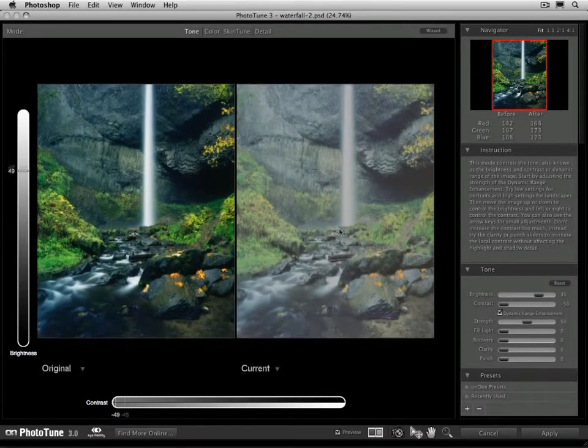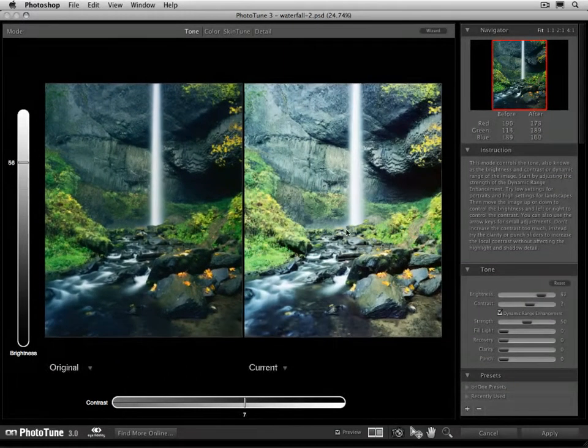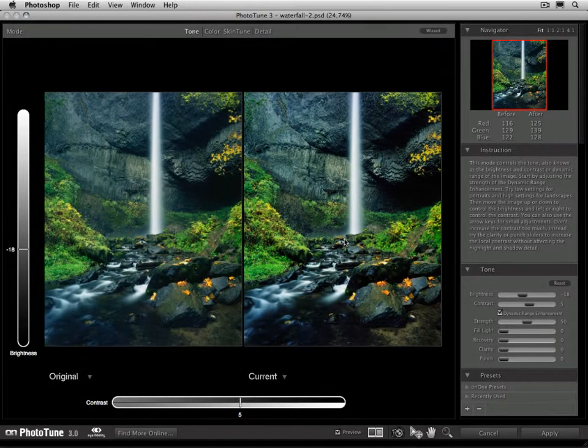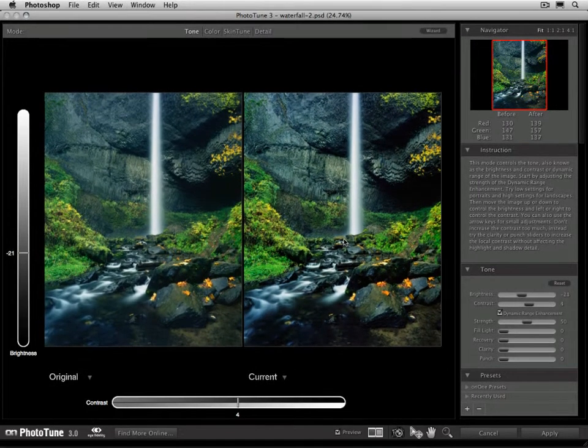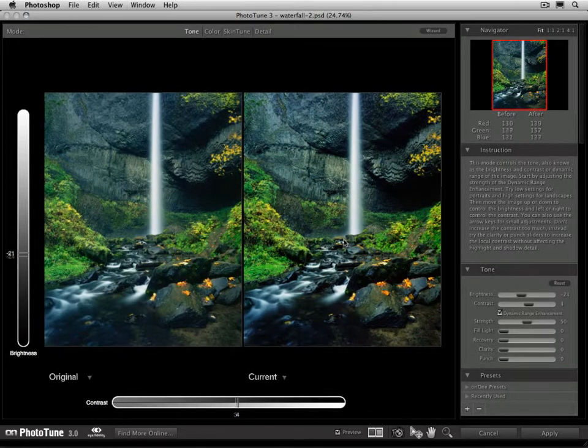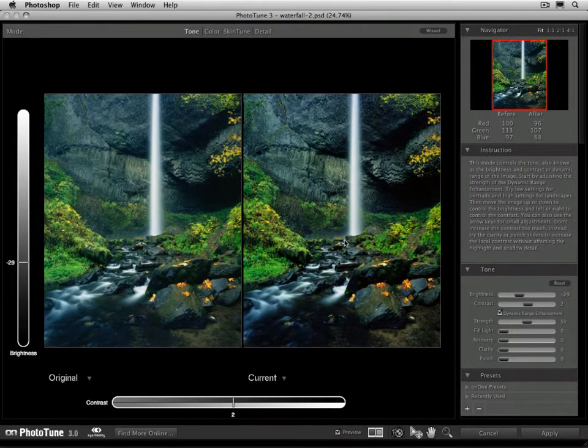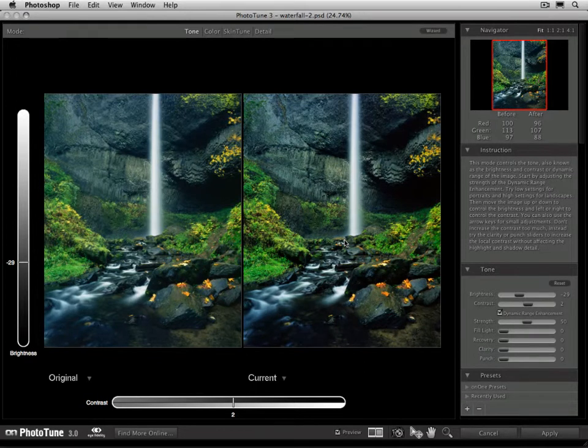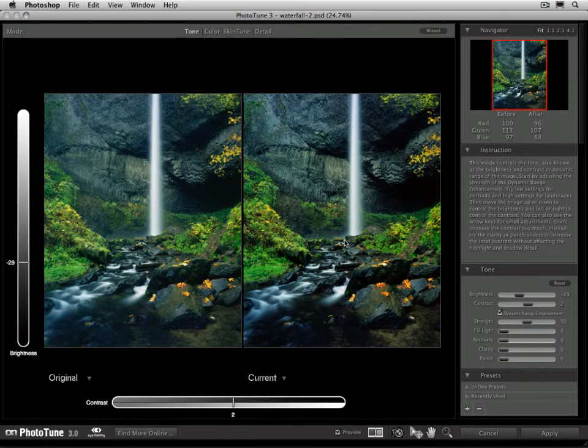So in this case, I think this image probably could be a little bit darker, so I'm just going to move it down a little bit, and I'm going to leave my contrast just pretty close to leaving it neutral. There we go.